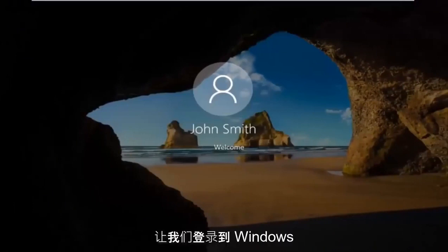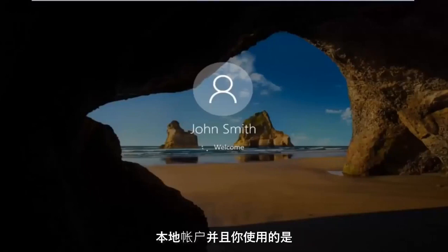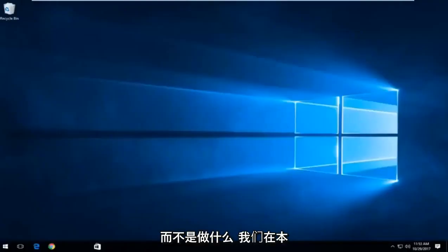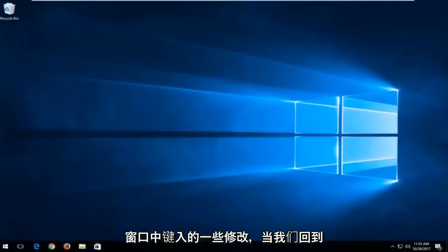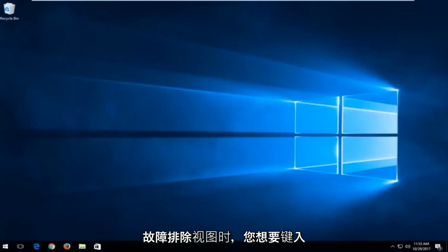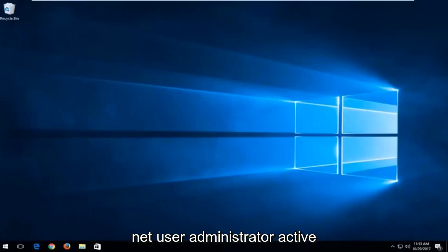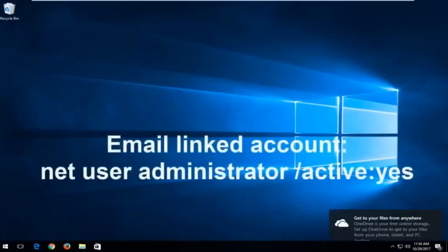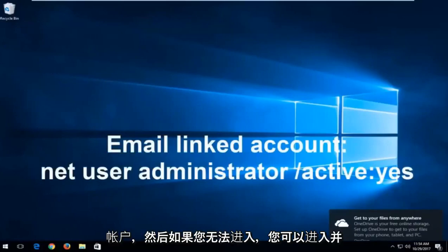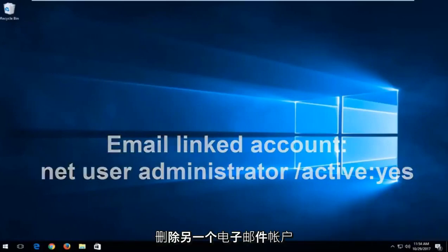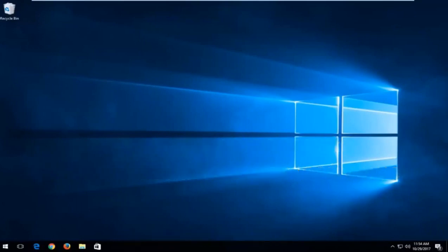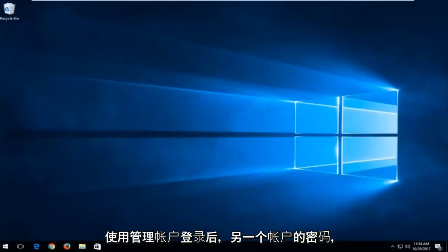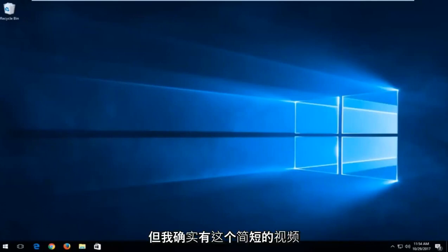So I should note if you are not using a local account and you're using a Microsoft account, instead of doing what we showed in this tutorial, a little bit of a modification. You want to type into the command line window when we're back in the troubleshooting view, you want to type in net user administrator active. And then this will create an administrator account that is visible to you. And I recommend signing into that account. And then you can go in and delete the other email account if you're unable to get in. So it's pretty easy to do that. And you would be able to probably change the password of the other account once you sign in with the administrative account. So that's for the Microsoft account method.